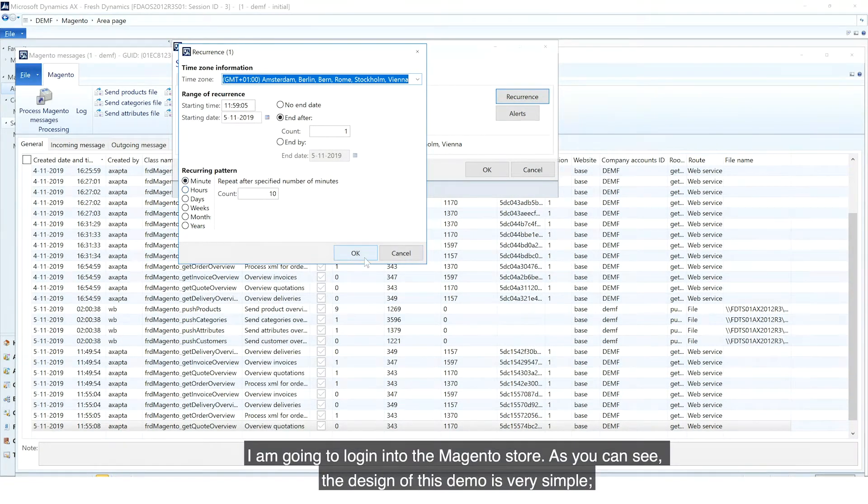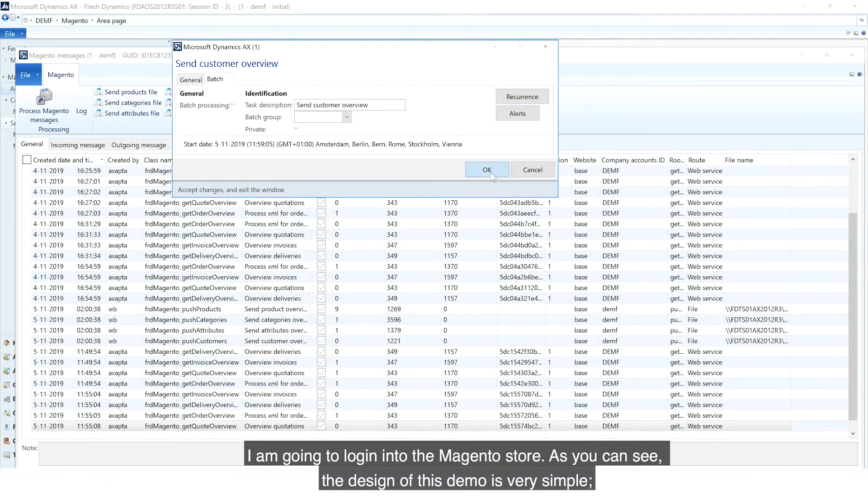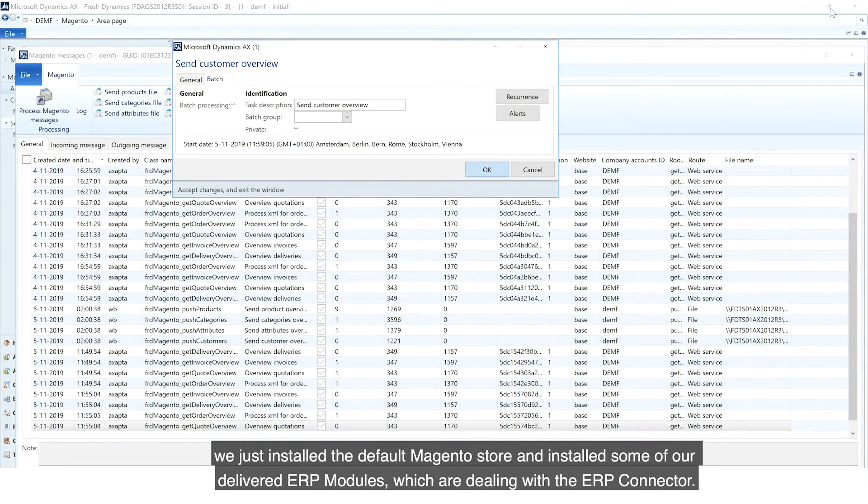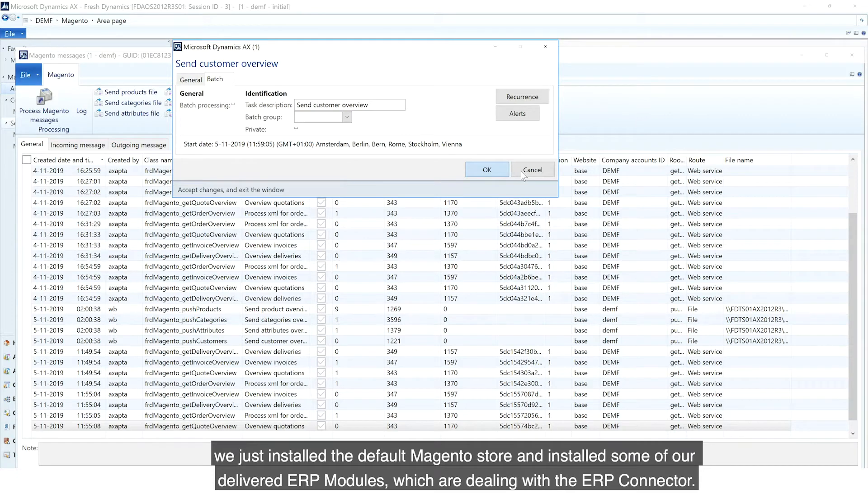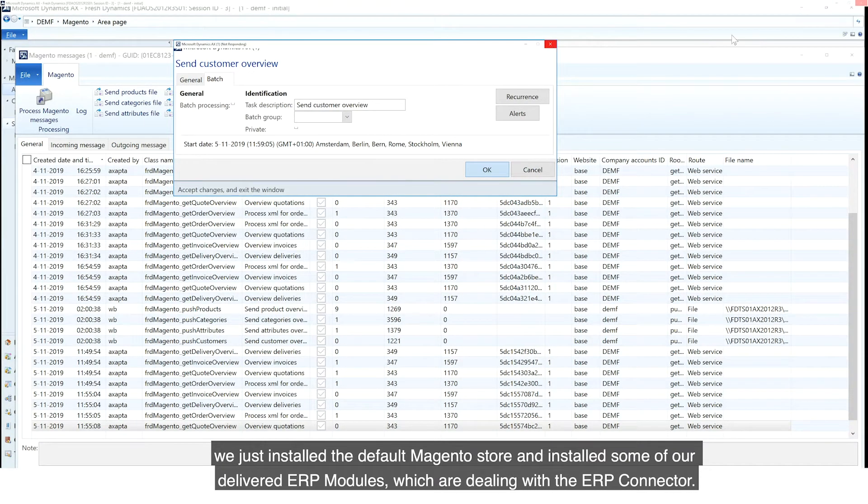I'm going to log in to the Magento store. As you can see, the design of this demo is very simple. We just installed the default Magento store and installed some of our delivered ERP modules, which are dealing with the ERP connector. Your Magento partner can create a great design for you.